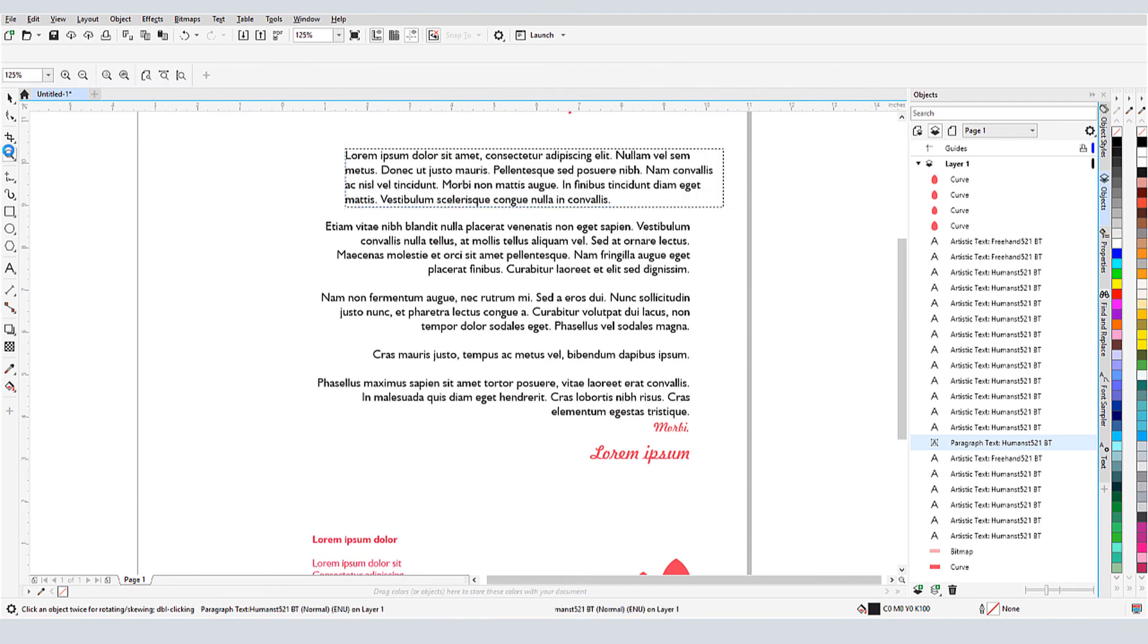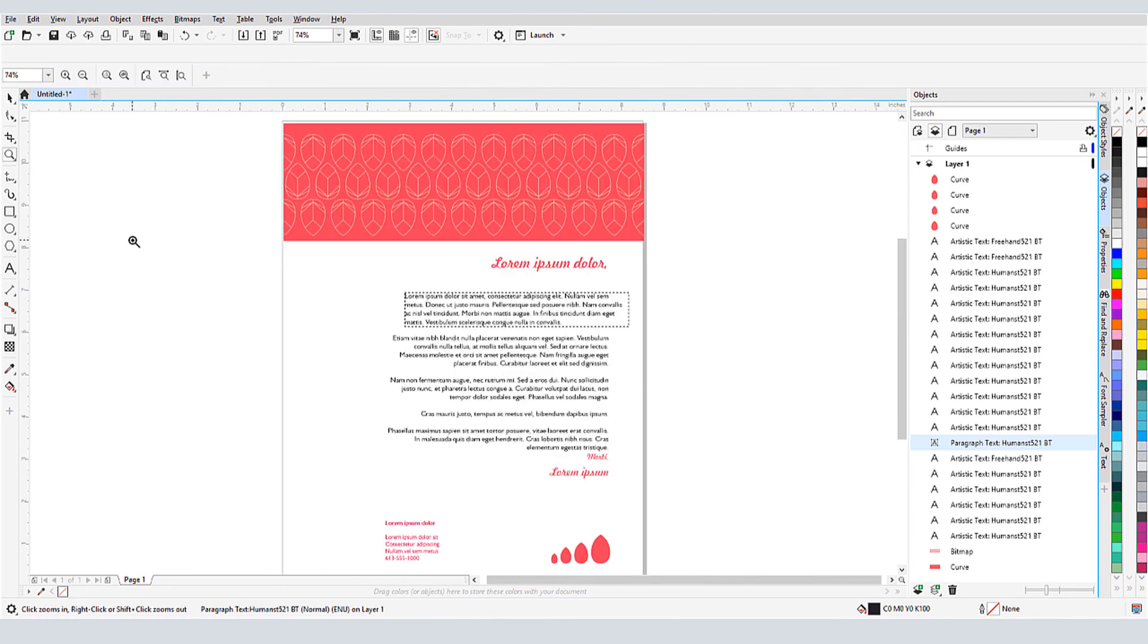This brings us to the end of this tutorial on manipulating and converting text in CorelDRAW. If you've been watching this video on YouTube, you'll find a link in the description below that will take you to our tutorial page on Corel's Discovery Center. Here, you can also download a written copy of this tutorial.